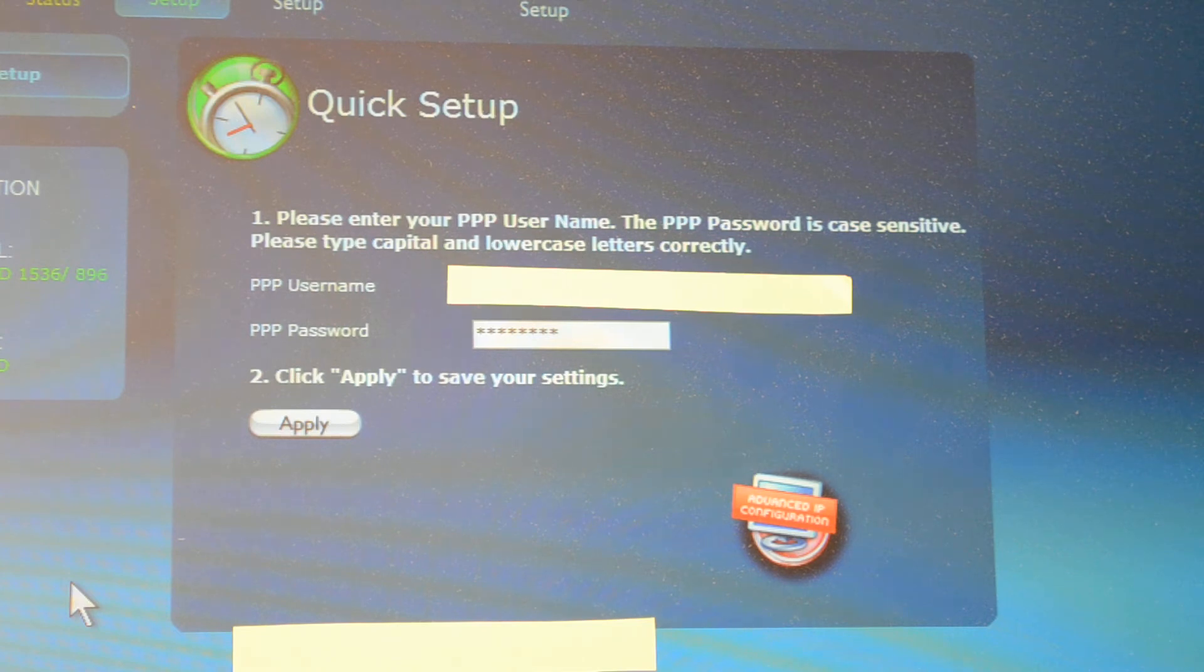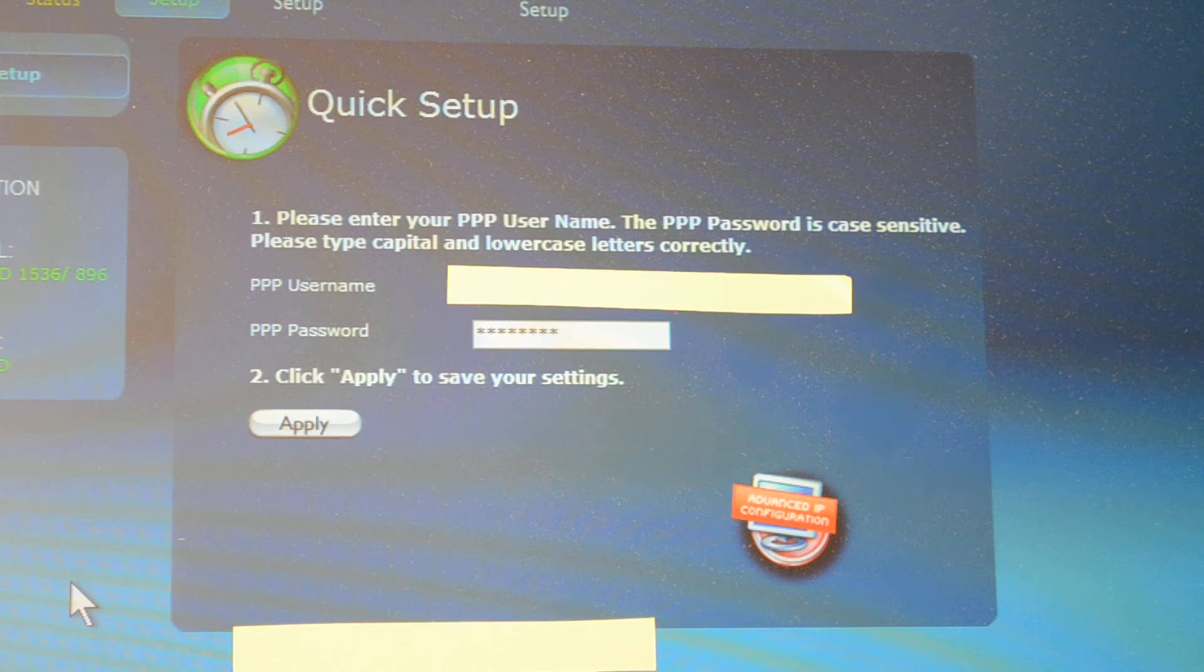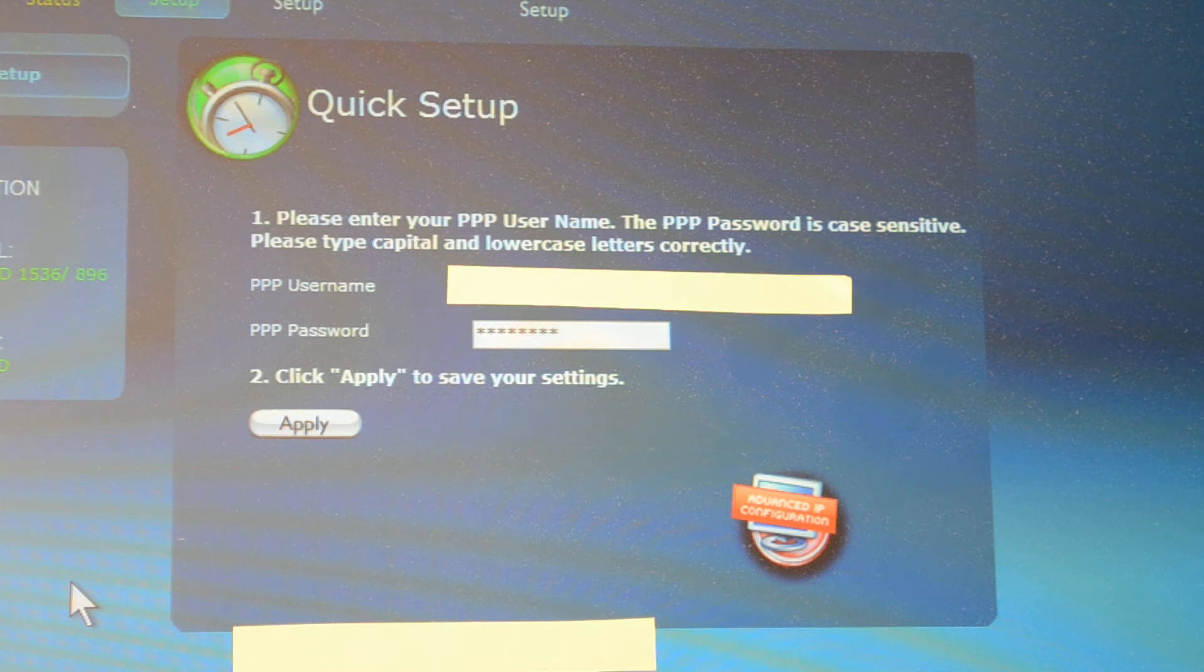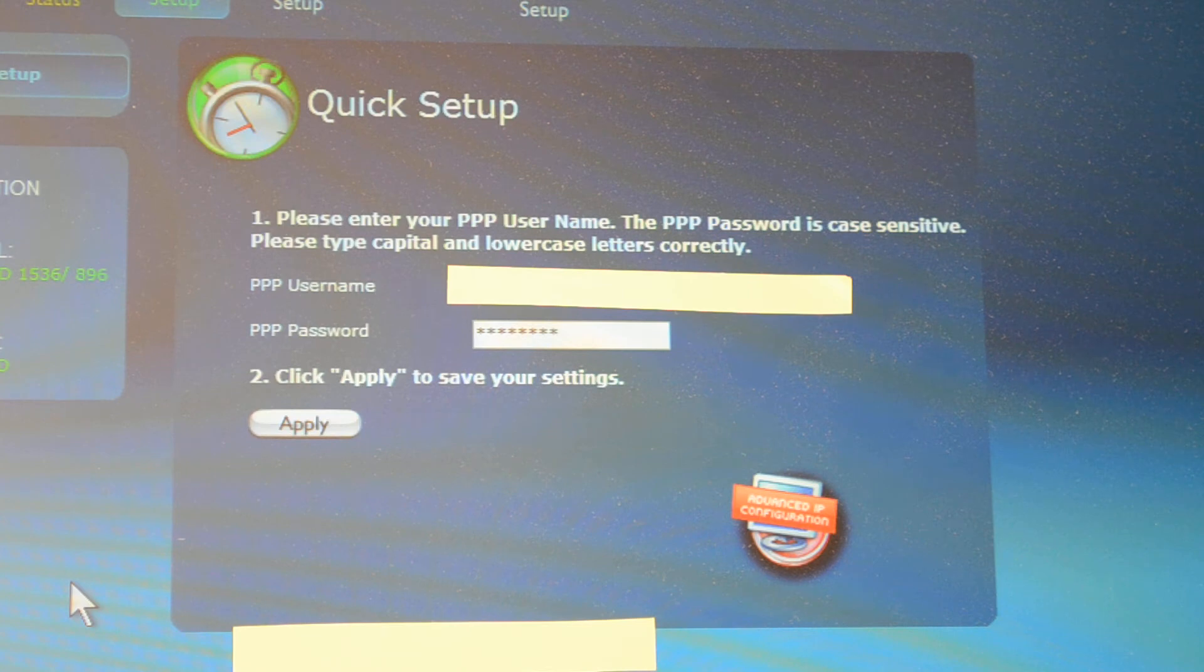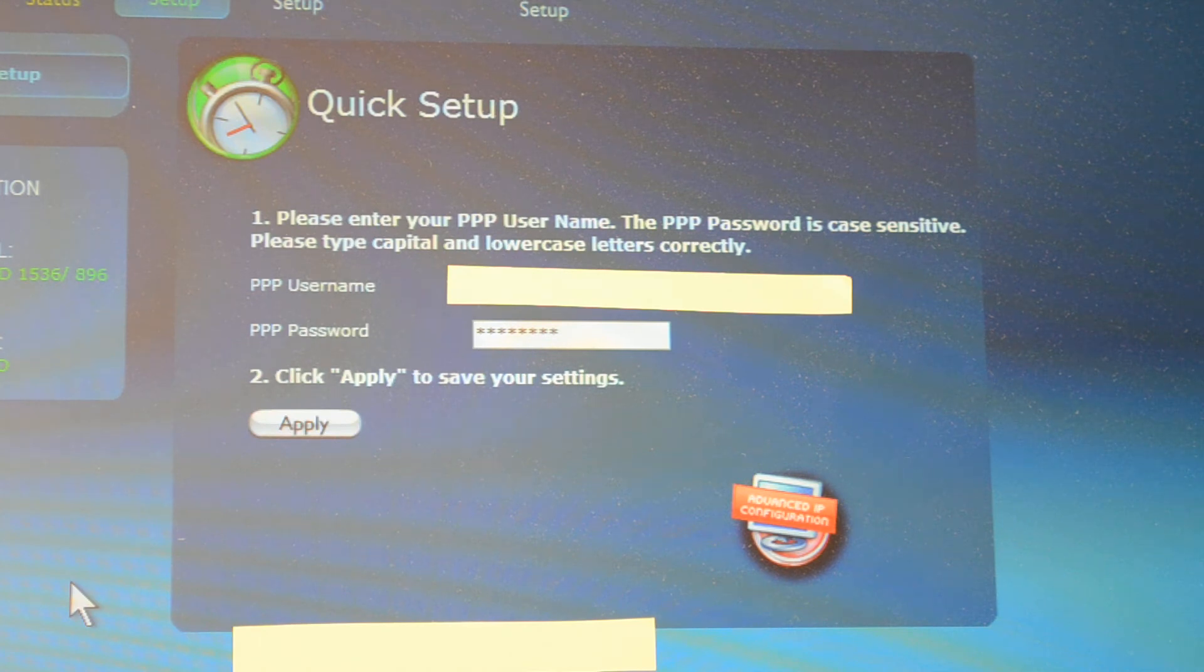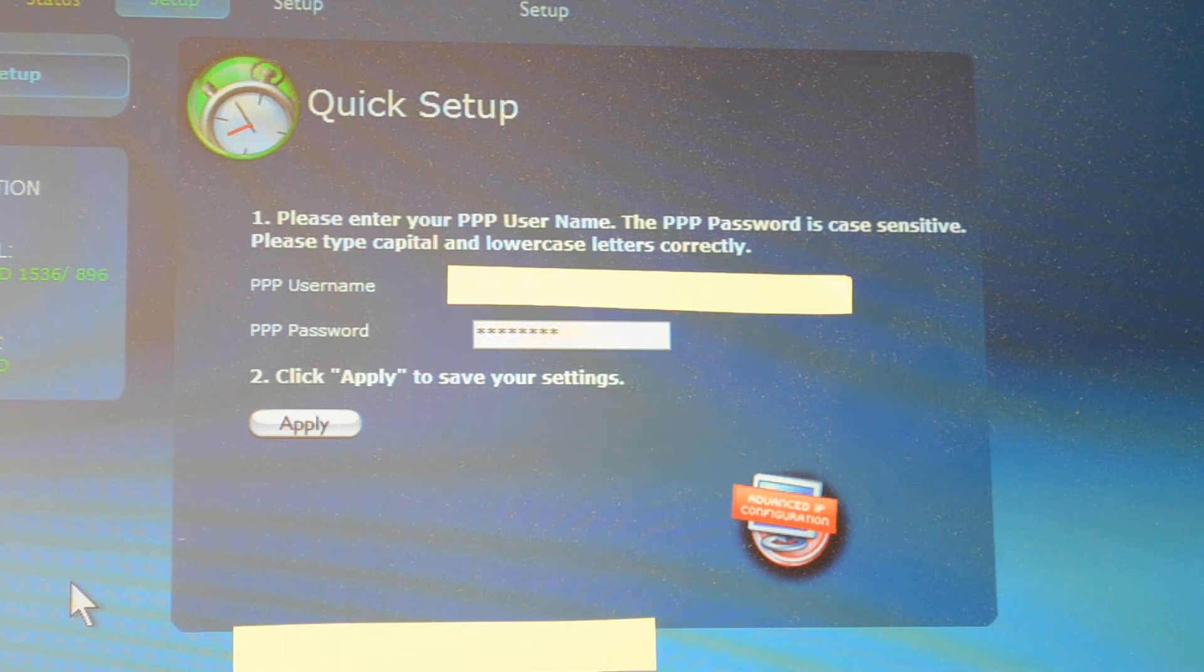But if you can find your password, otherwise you'll need to call a Quest CenturyLink technician in order to get your password recovered. It is not going to be the password you're using for email. It will be a distinct alphanumeric and very complicated random numbers and letters. Then once you input both those you simply click apply.